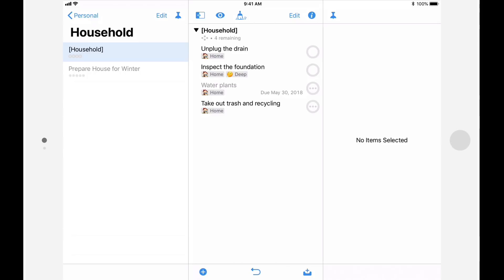In OmniFocus 2, you can apply a context to a project, group, or action. This allows you to specify a condition that needs to be satisfied before you can take action. For example, there may be things that can only be done when you're at home, when you're with a specific person, or when you have an internet connection.